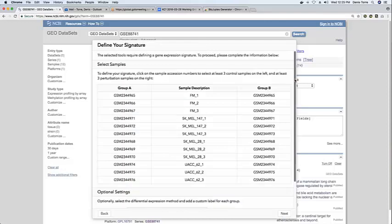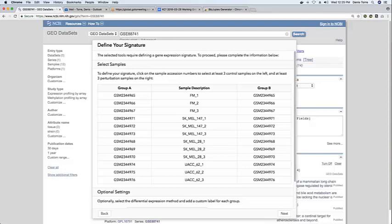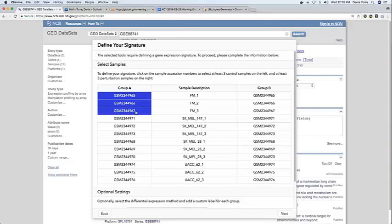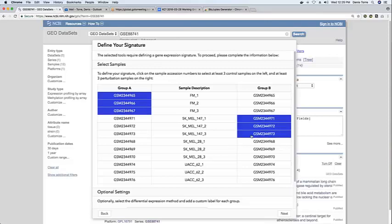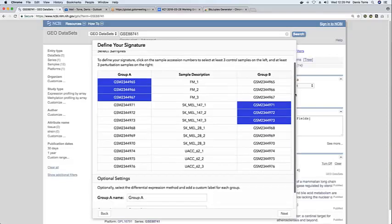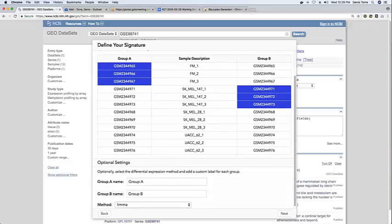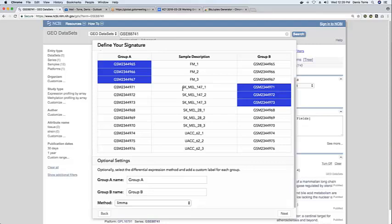And so then in the following part, the user is required to input a signature. So to define a set of control samples and a set of treatment samples for the dataset. So in this case, for example, we can select three samples which are the control group and three samples which are generated from metastatic melanoma cell lines.